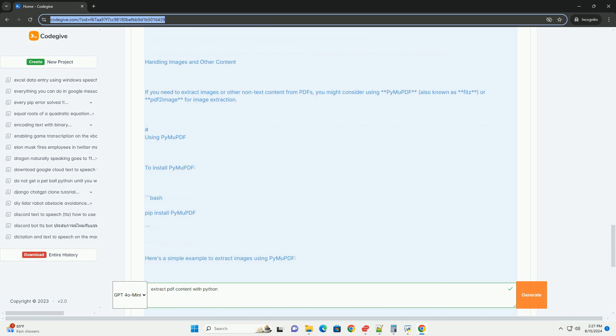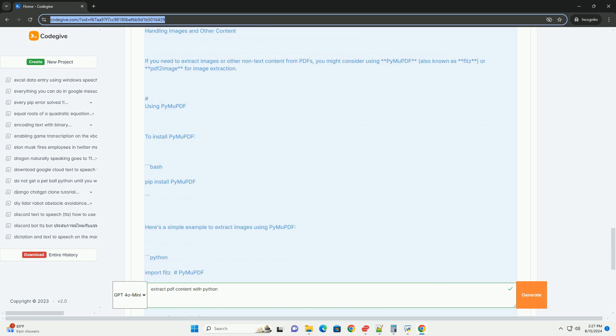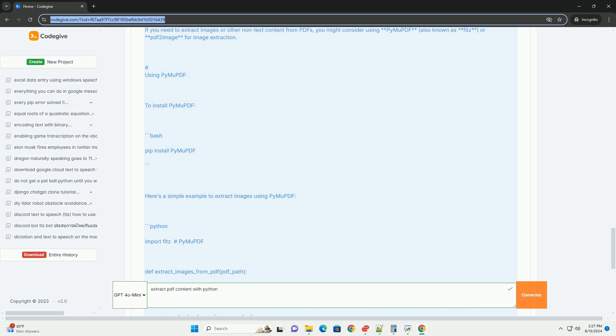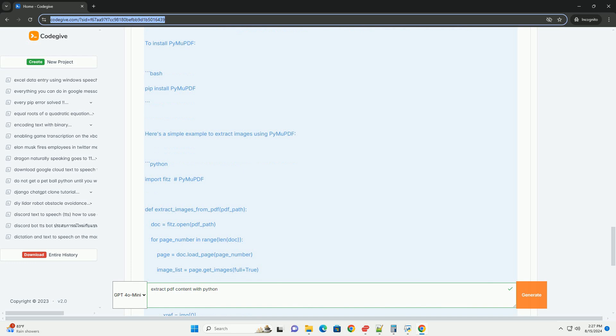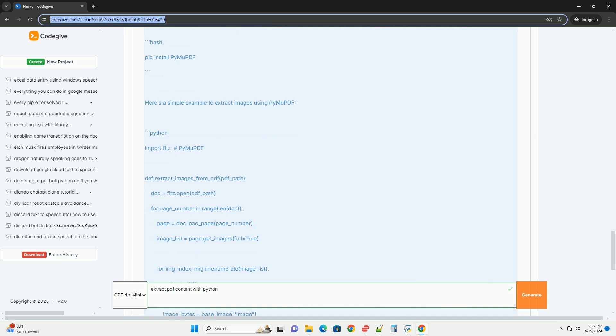Using PyMu PDF. To install PyMu PDF. Here's a simple example to extract images using PyMu PDF.